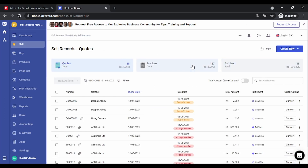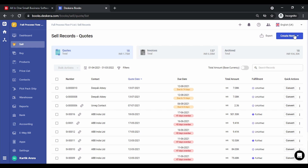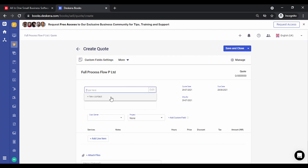In the Sell section we have Quotes, Invoices, and Archive. Under Quotes you have quote number, contact, quotation date, due date, total amount, fulfillment status — that is whether it has been dispatched or not via a delivery chalan or delivery order — and the option to convert the quote to invoices. Let's quickly create a quotation. Let's select the contact.